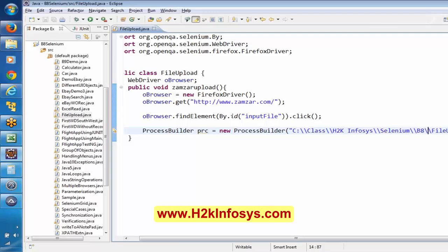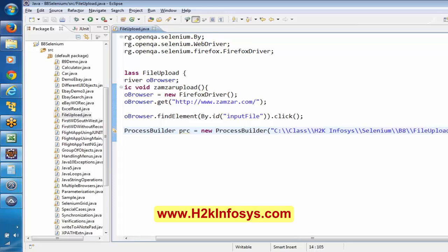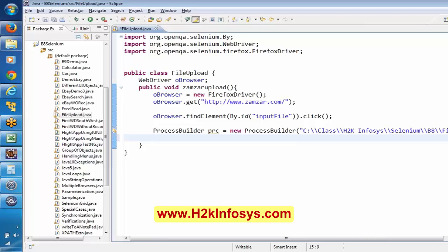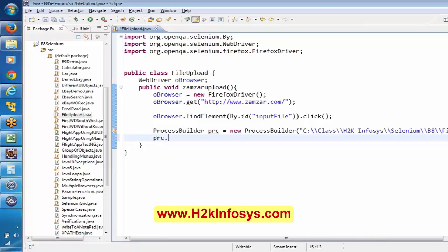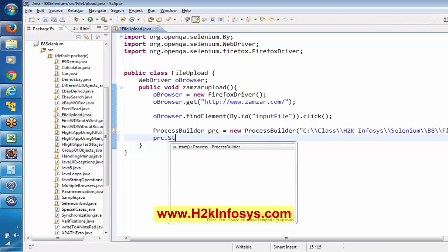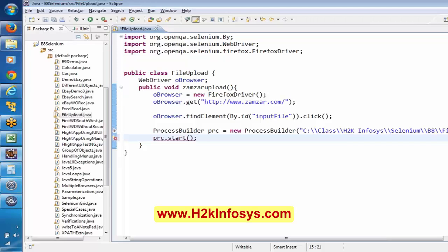If you want to execute any external file here in Java — like you can even execute .bat files — those files you can execute using this ProcessBuilder. Now here, it just created the instance. Now there is something called proc.start(), which basically starts the execution.